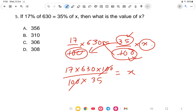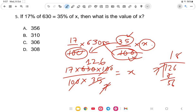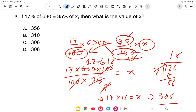Continuing the simplification: 7 divides into 35 five times, and 630 divided by 5 is 126. So 17 into 18 — that is 126. Therefore X equals 126, wait — recalculating: 17 into 18 = 306. The answer is option C, that is 306.